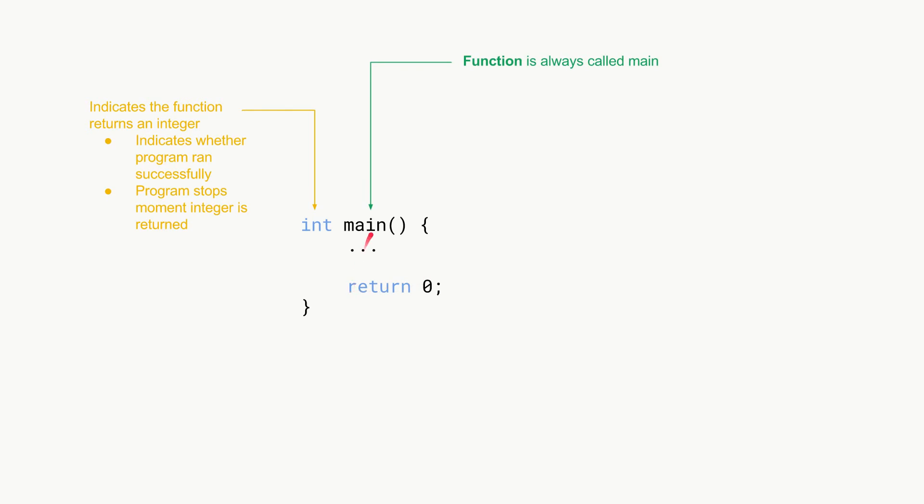Then we have our main over here and our main is basically the function name. When we talk about the main function, the name of the main function is always lowercase main. That's the function that the compiler looks for. That's the function that is first executed.